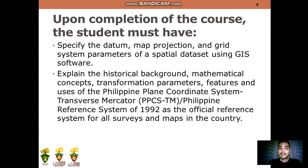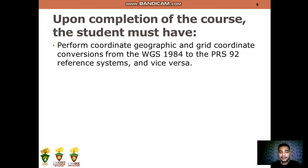You should be able to explain the historical background, mathematical concepts, transformation parameters, features, and uses of the Philippine Plane Coordinate System Transverse Mercator or PPCS-TM, and the Philippine Reference System of 1992 as the official reference system for all surveys and maps in the country. Lastly, perform coordinate geographic and grid coordinates conversion from WGS-84 to the PRS-92 reference systems, and vice versa.